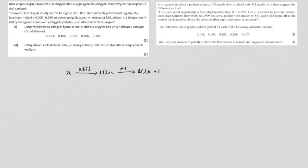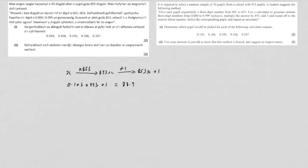So on your calculator, you'll put the first one in. You put your 0.103, times it by 853, and add 1, and then that will give you your answer, which is rounded off 88.9, and then you can round that off to 89.